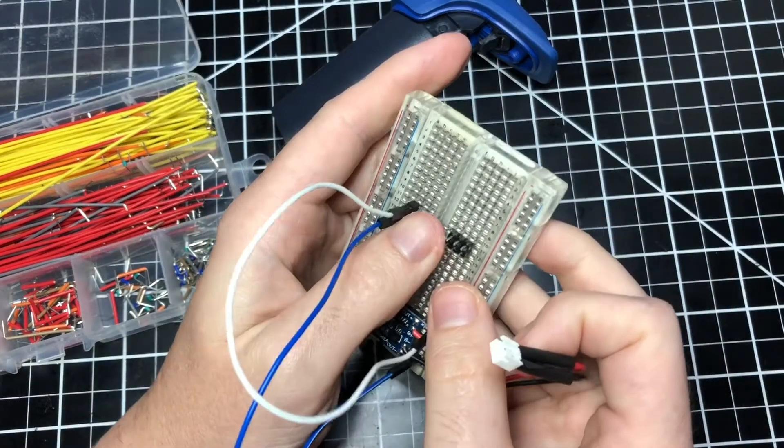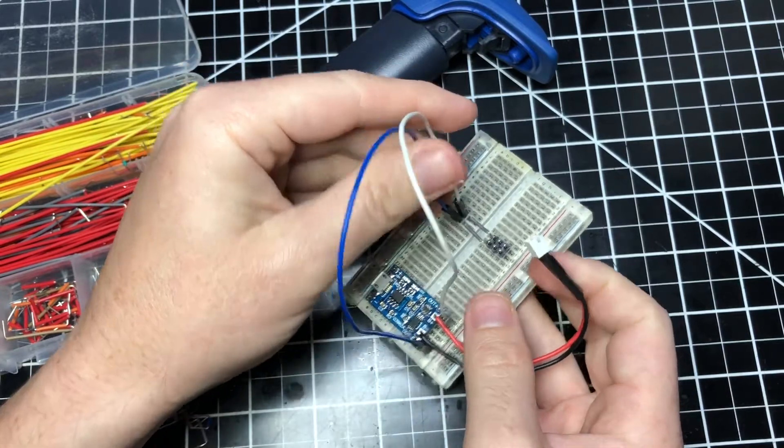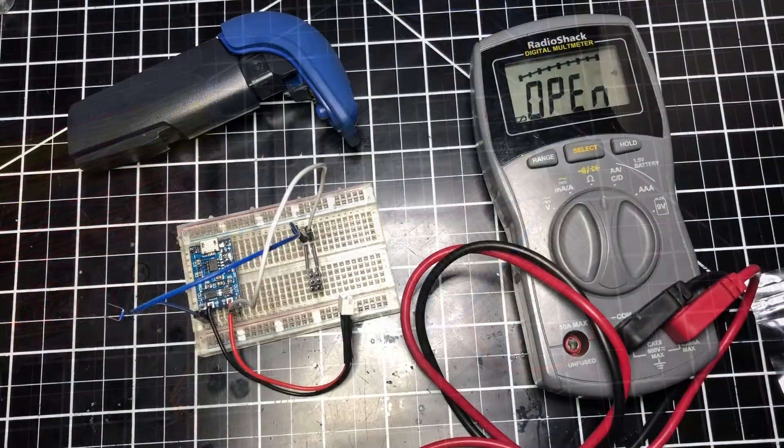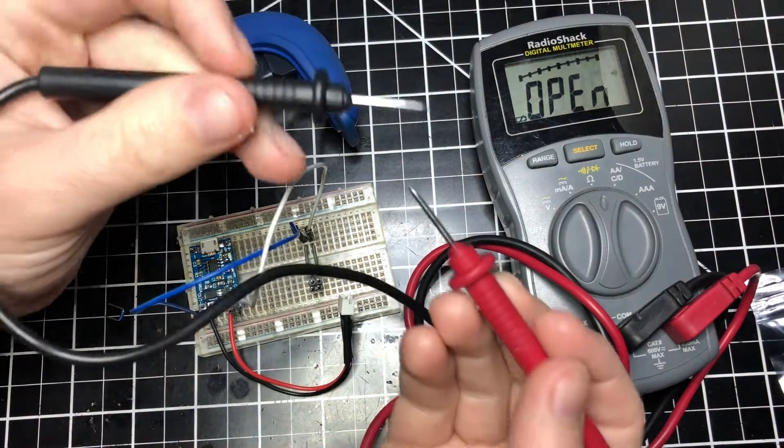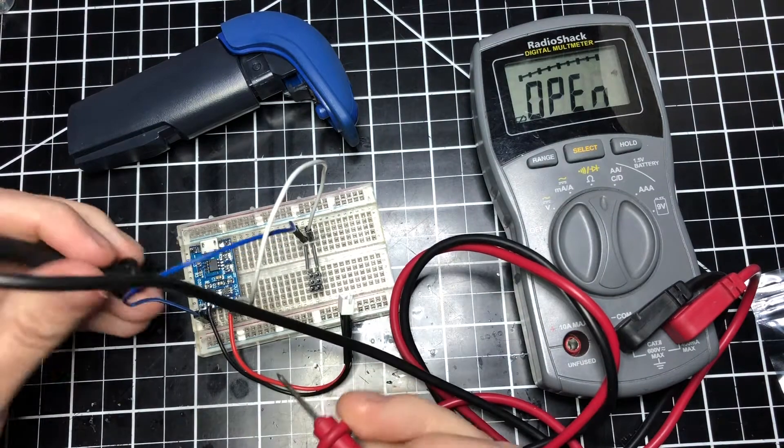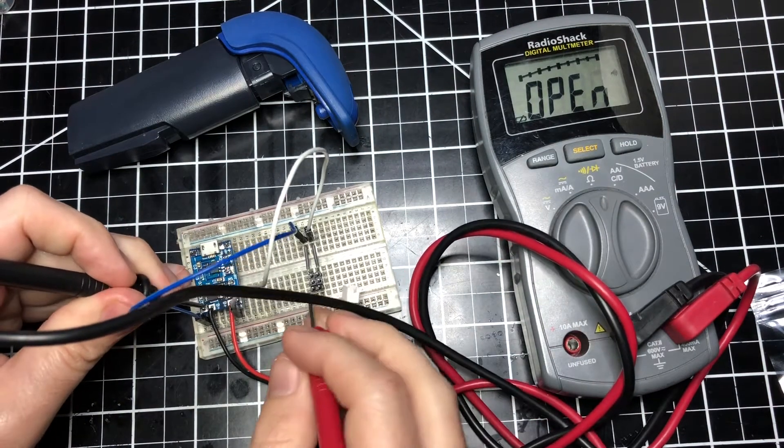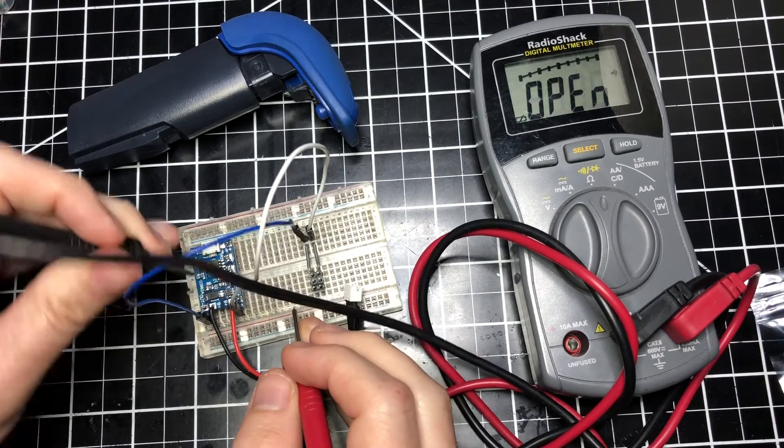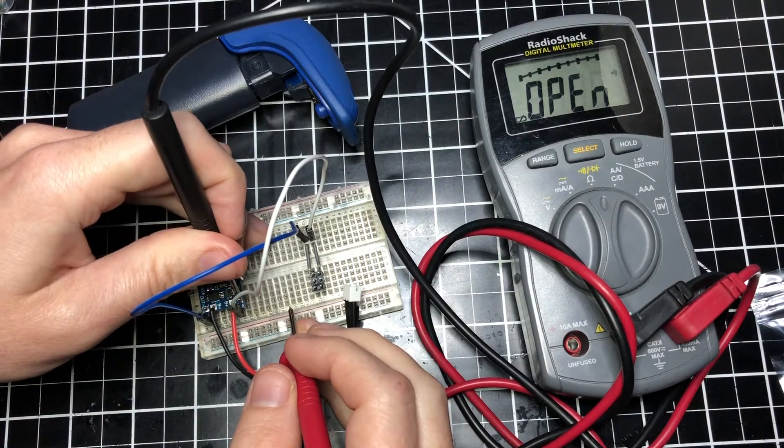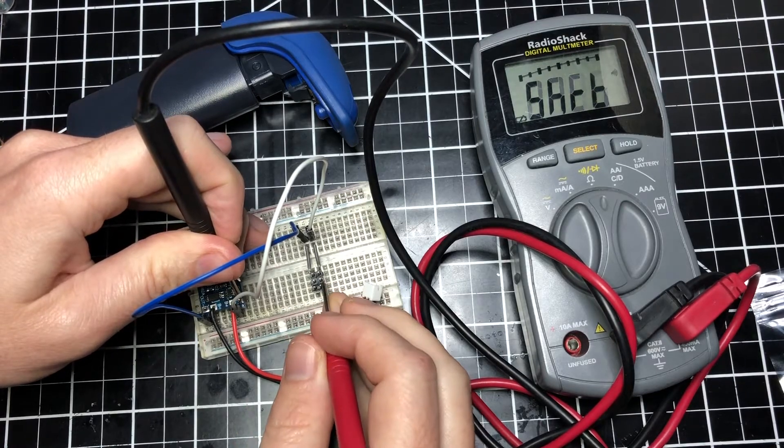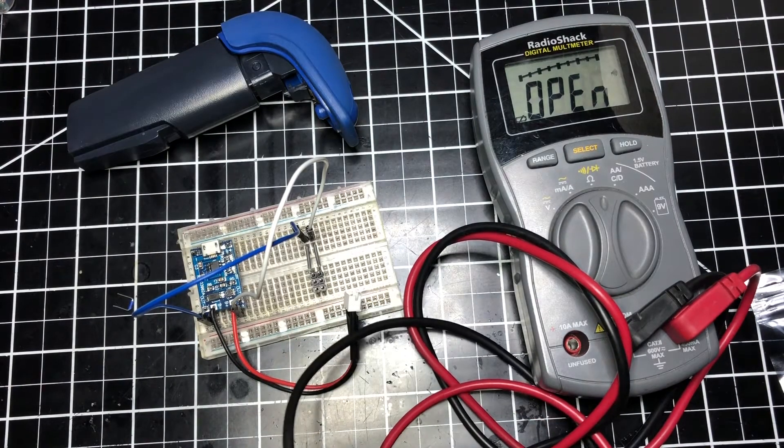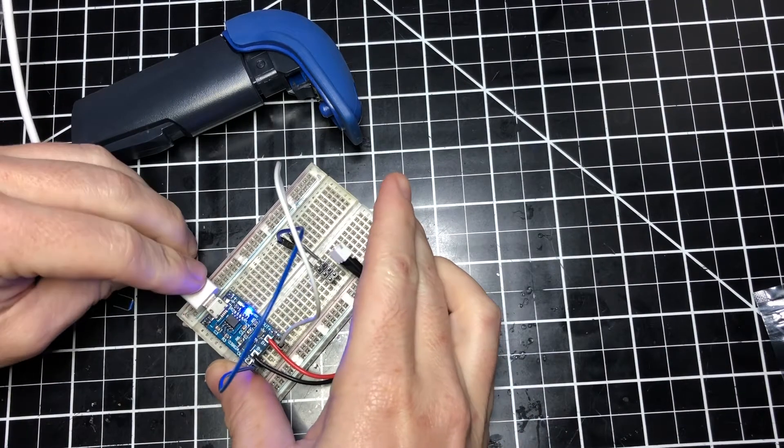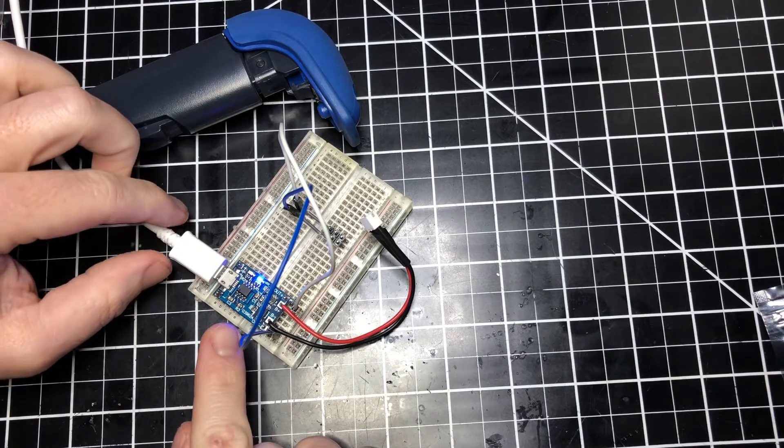Now let's do a continuity test. I got my Radio Shack multimeter. We're going to do some continuity tests, going from ground to these headers each one, and then our plus 3.7 volts. We are good along all of those.